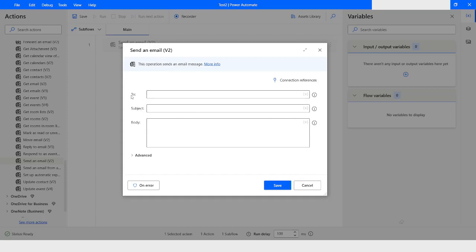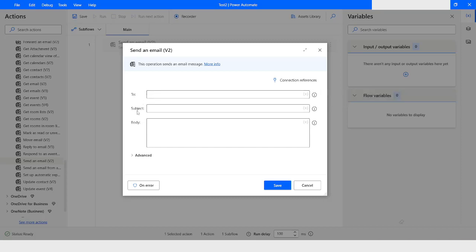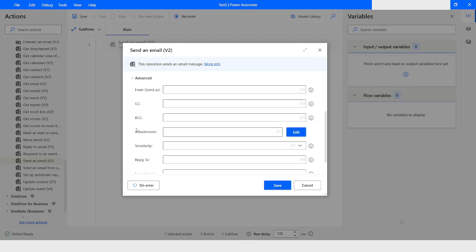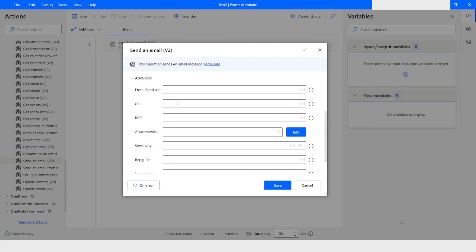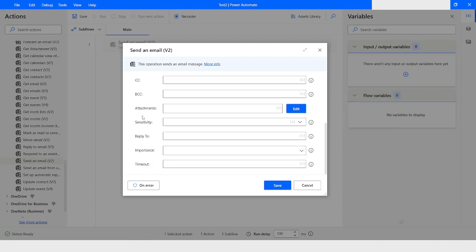Here you can see that we have three important fields. One is To, where you need to specify the recipient's email IDs. In the Subject you need to specify the subject of the email, and then you have the Body. Once you click on Advanced, you can specify the sender email and you can specify the people in CC and BCC. Here is the important part of this action.